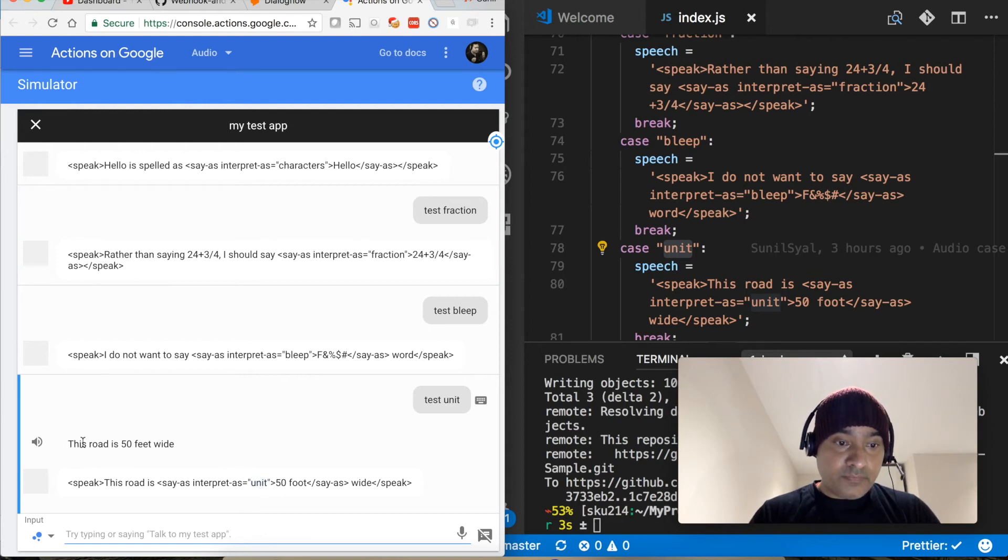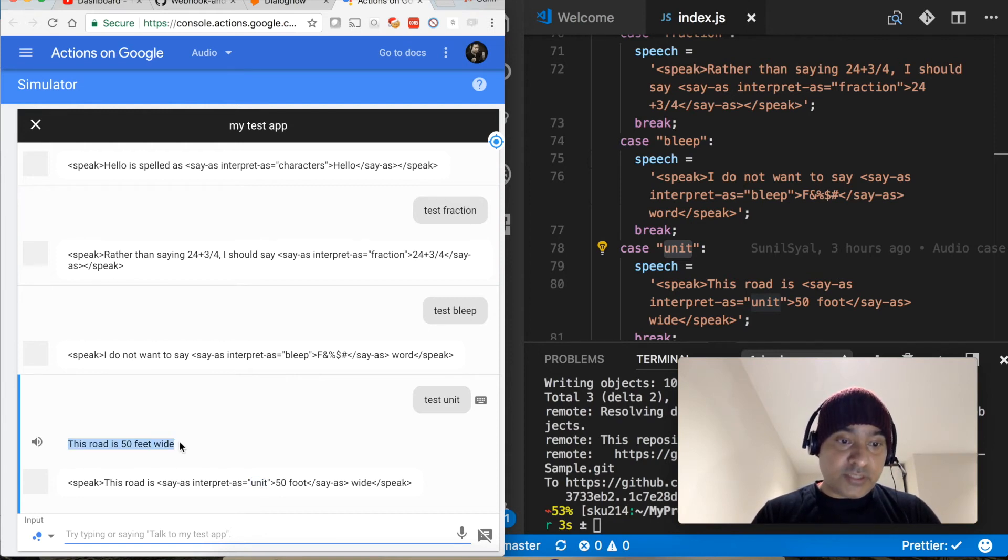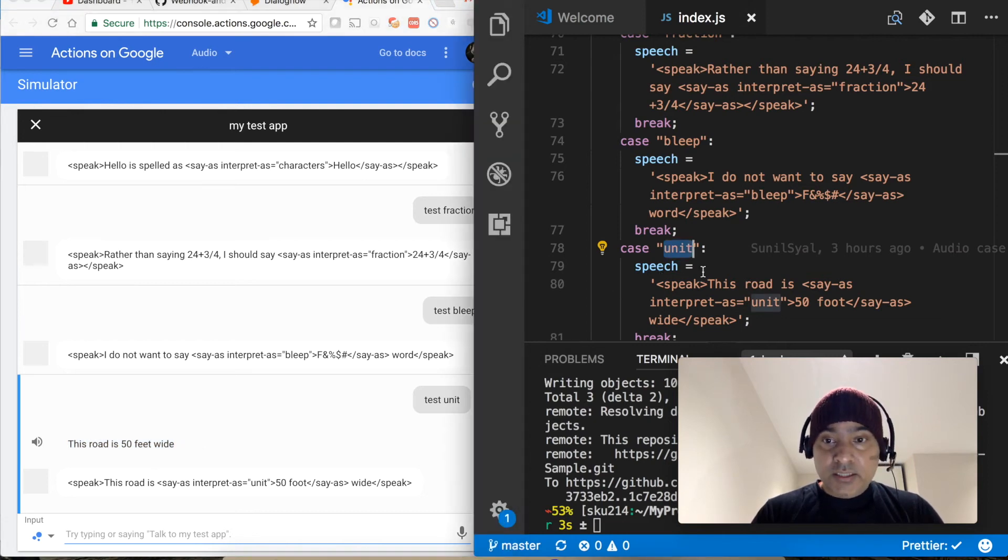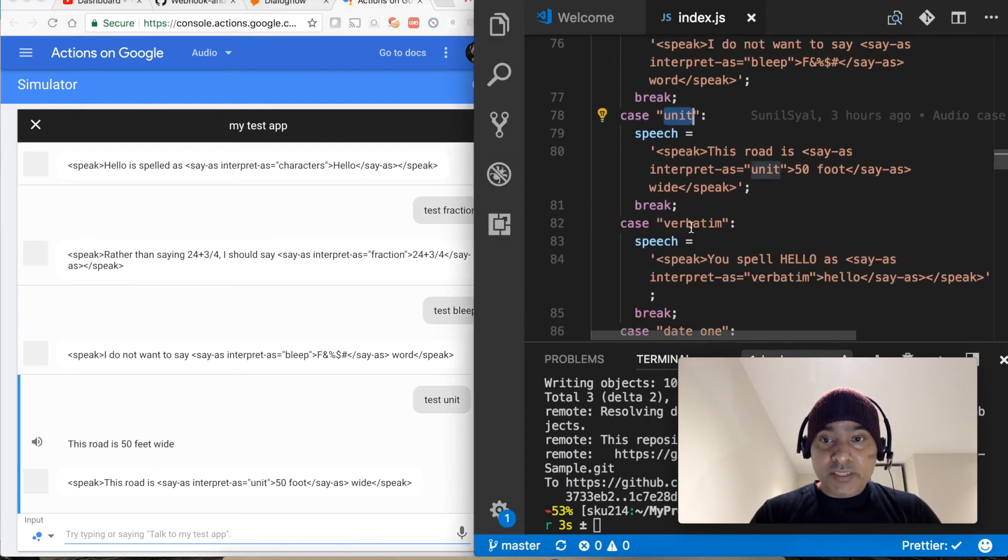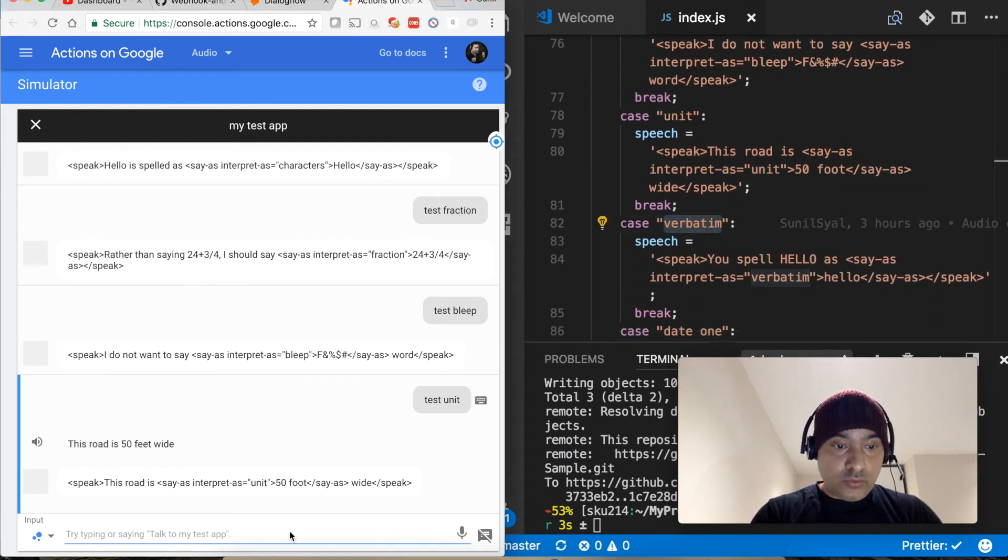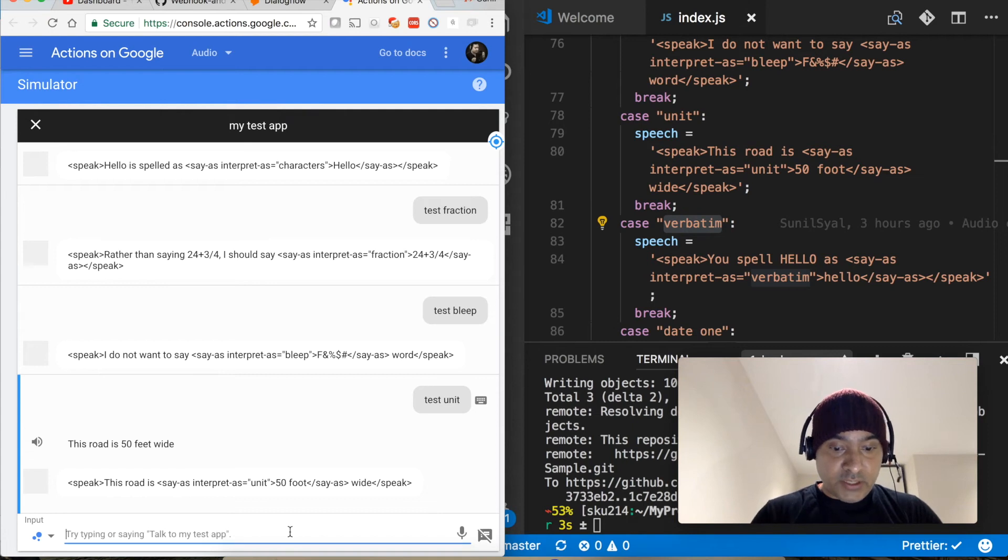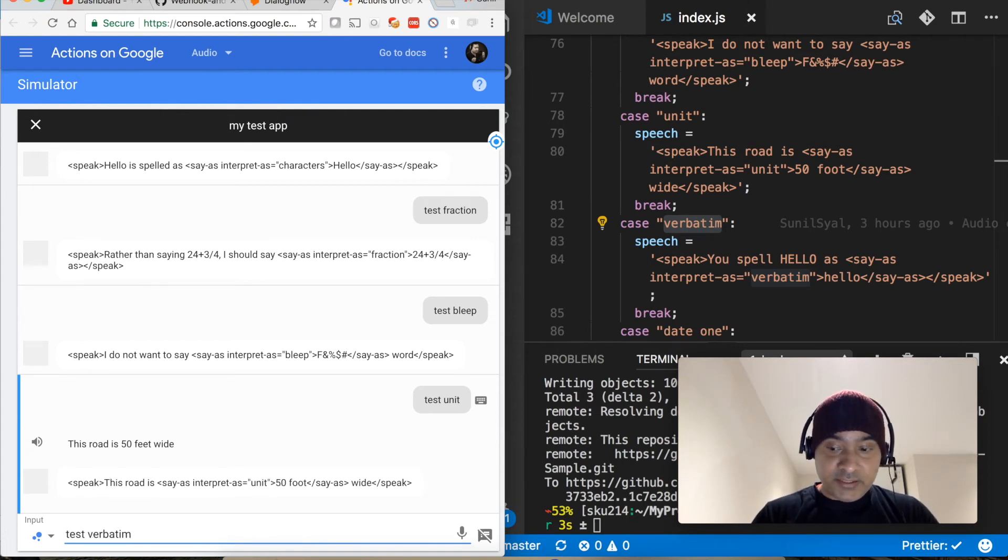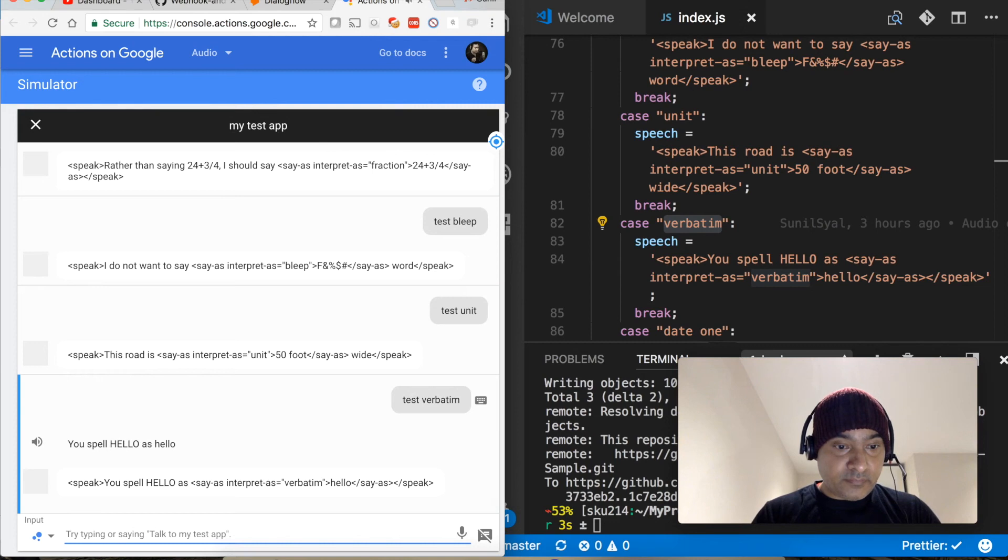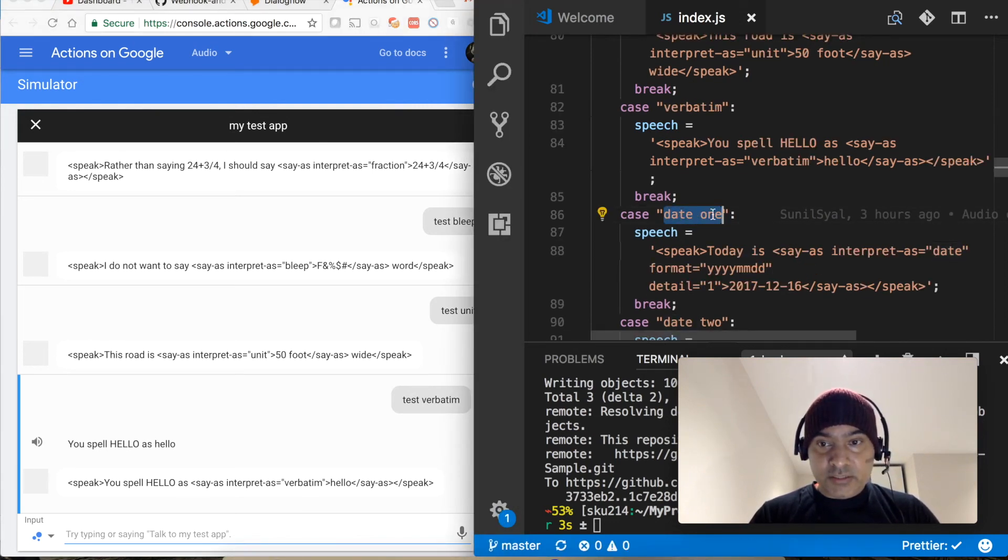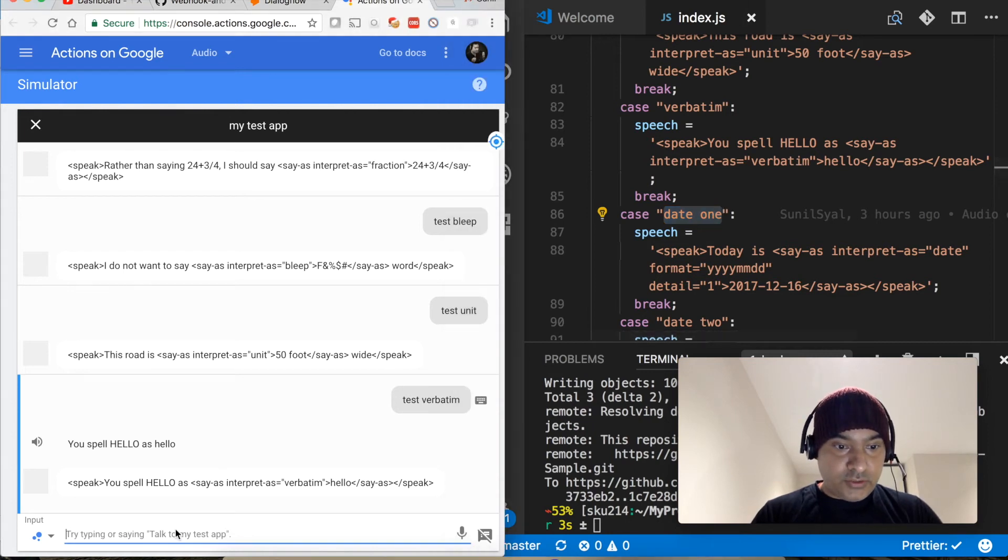Let's move to the next one, verbatim. So this is quite similar to what we have earlier in test characters. Verbatim, you spell hello is H-E-L-L-O.